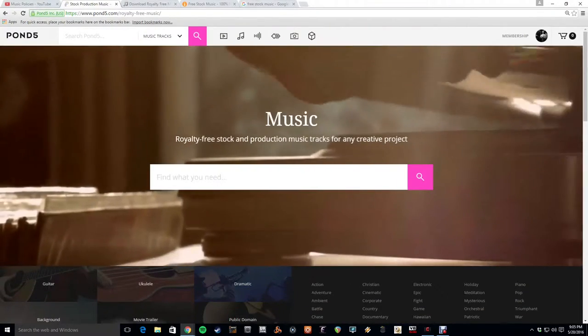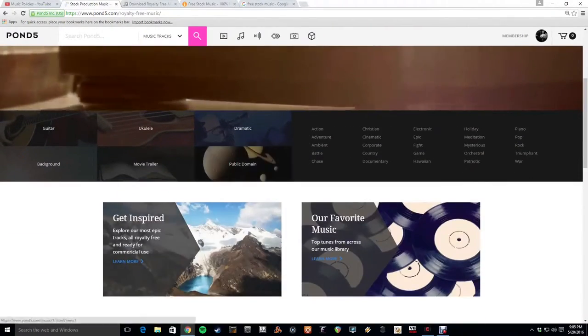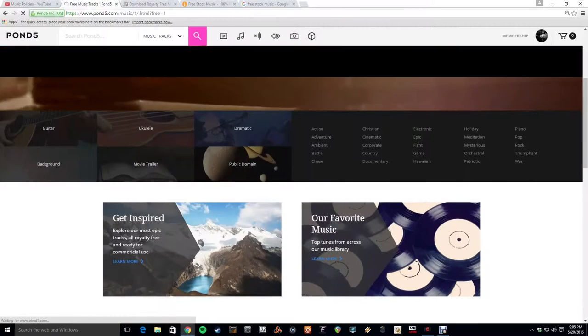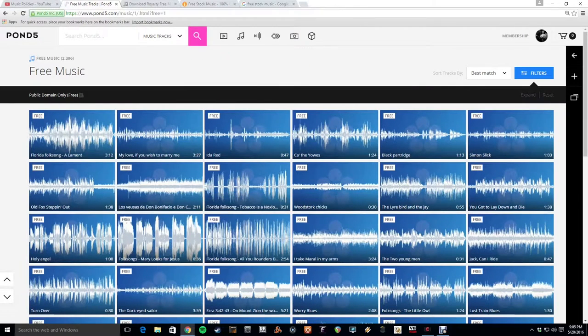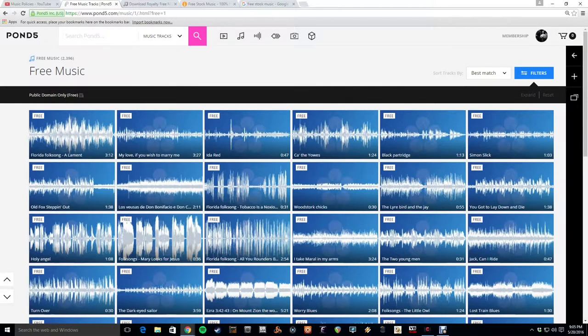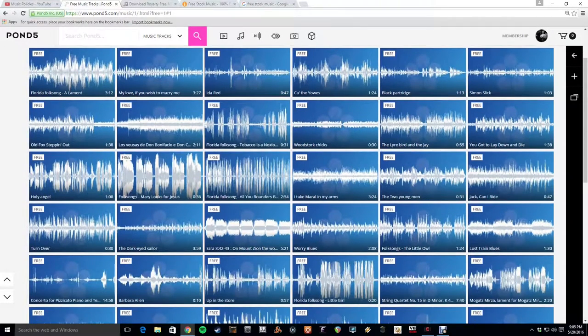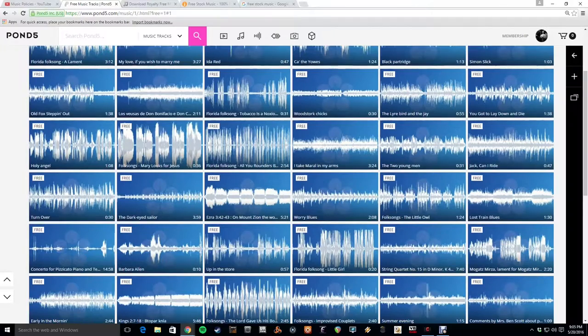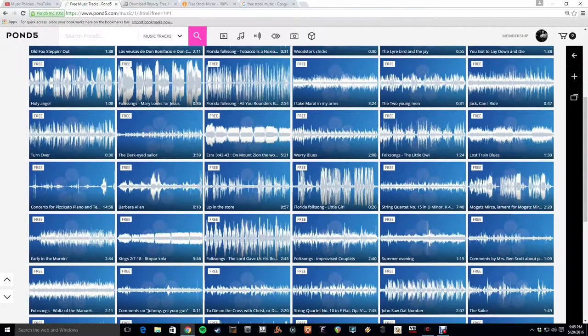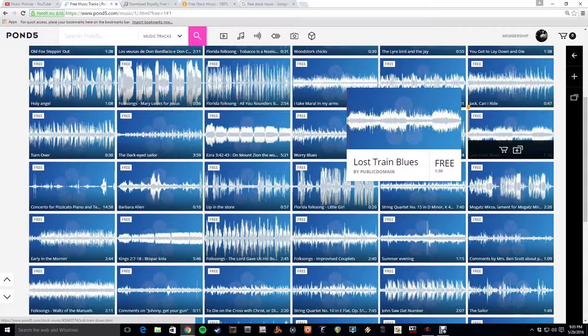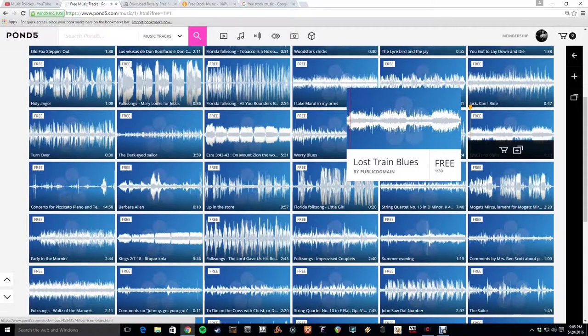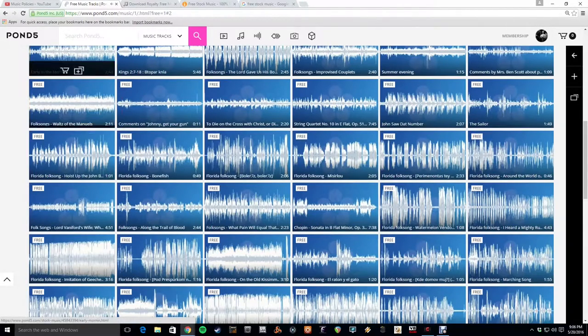And then from there, you click on public domain. And here you're going to have all sorts of songs that are in the public domain that you can do with whatever you want. So there's some interesting things here, actually. And I could imagine finding some good uses of it. You know, you got some old blues. Beautiful.